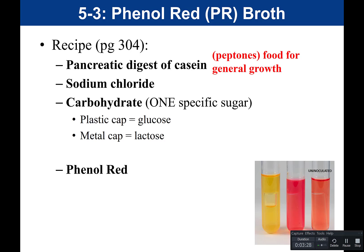Because peptones are present, this is considered complex or undefined media — ingredients that can vary from batch to batch. Peptones can be called various things: pancreatic digested casein, pancreatic digest of gelatin, etc. The key idea is that they are partially digested proteins there as food for general growth.